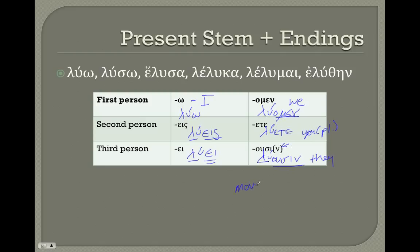You'll notice the nu is in parentheses — that's because it's called a movable nu. By movable nu, it means that 'luousin' can be spelled either with or without the nu. In Greek you would never see the actual parentheses, but the nu can be left out, especially if it's going to be followed by a word that starts with a consonant. If 'luousin' were to end the sentence, we'd use the nu. If another word followed, we could leave the nu out. The movable nu shows up in a couple other types of words too.